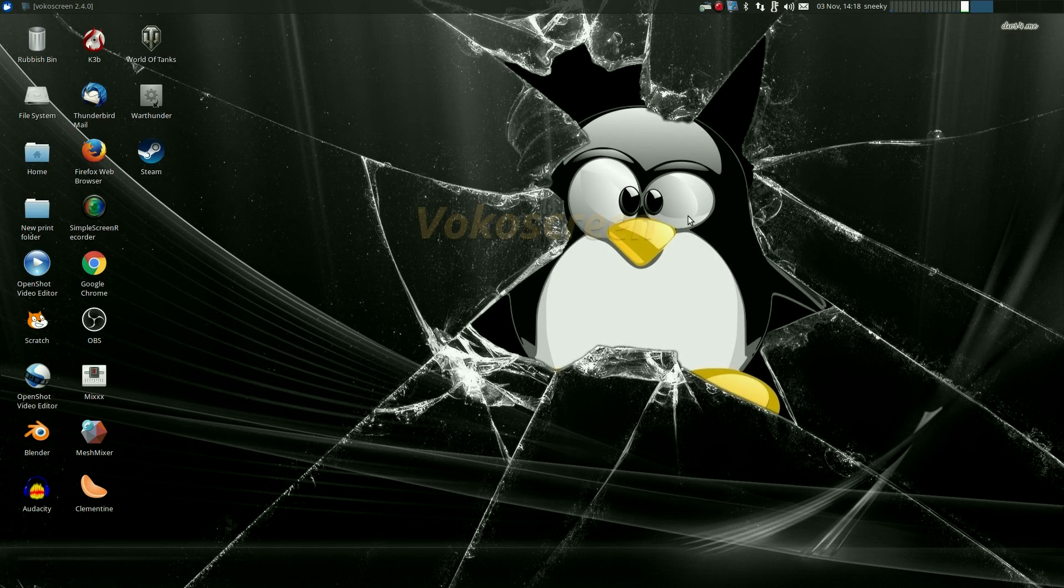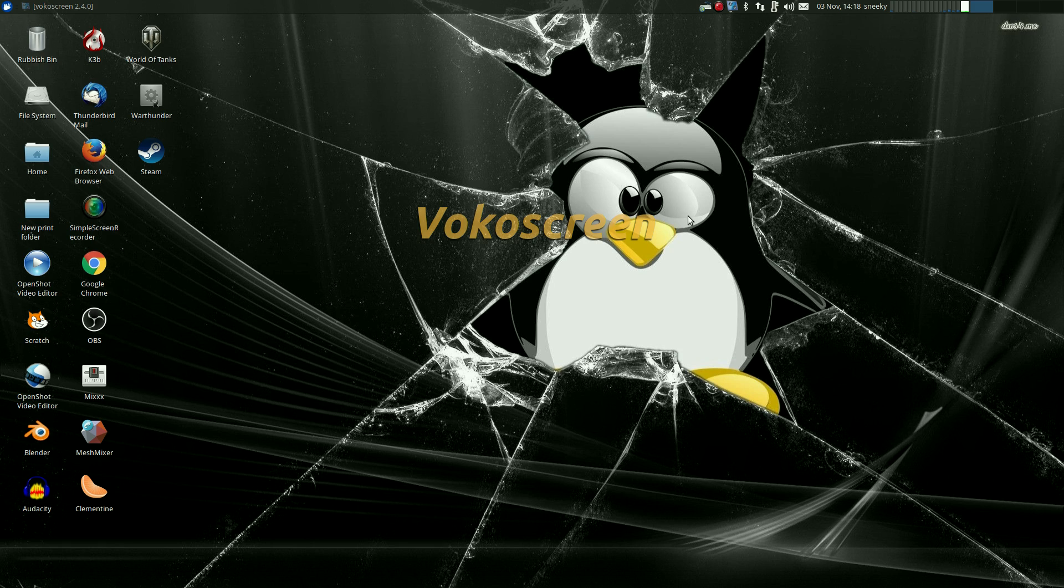Hey SneakyMix back, another one in the series of Linux screen recorders. We're on number four now and it's quite a few to go.